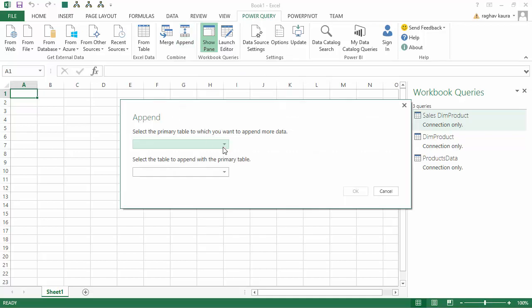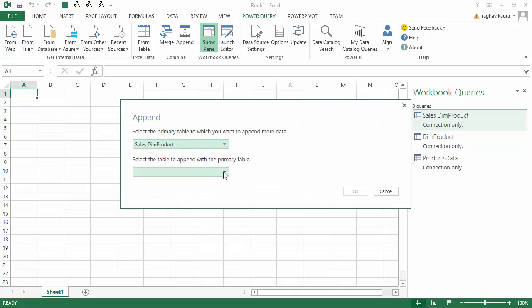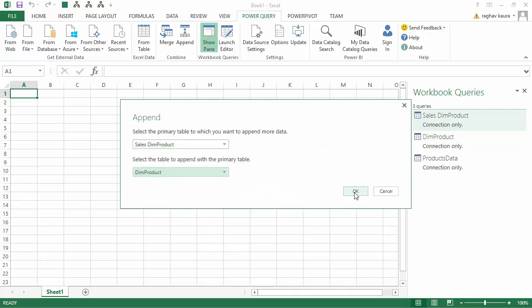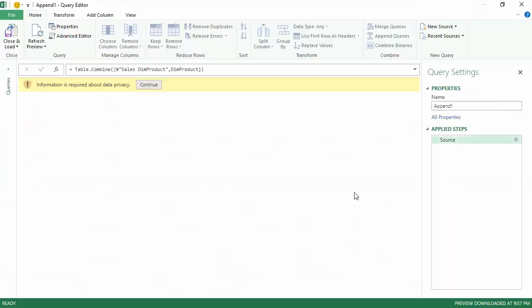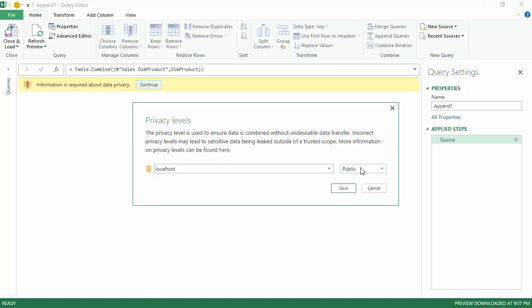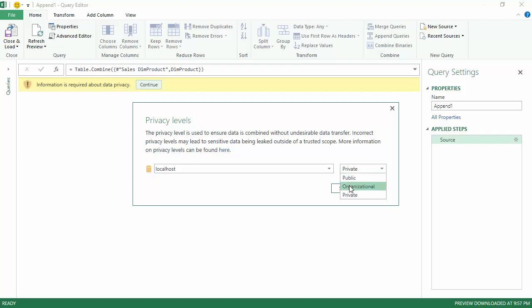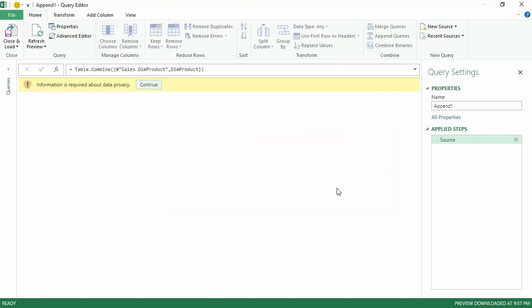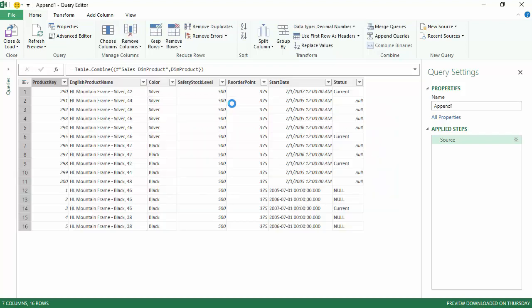I click on Append and it gives me options. First, I'll get the SQL Server data and the Access data and click OK. It gives me privacy levels for the data. At the moment, I'll just mark as organizational and click Save. We'll get into data privacy levels in another video.